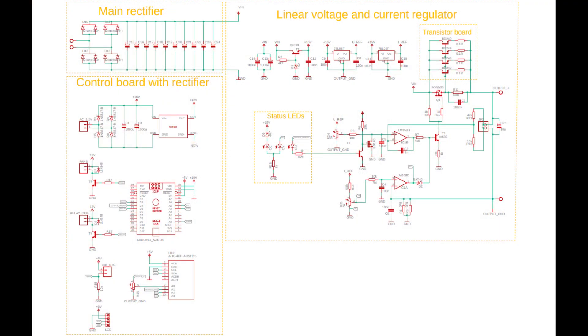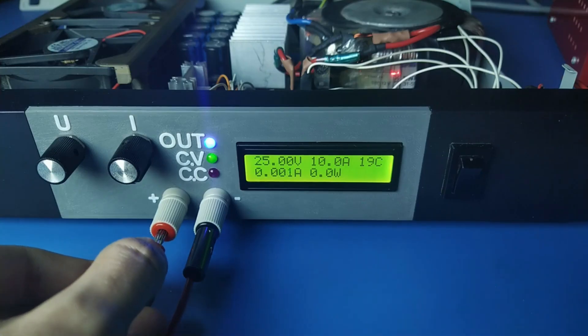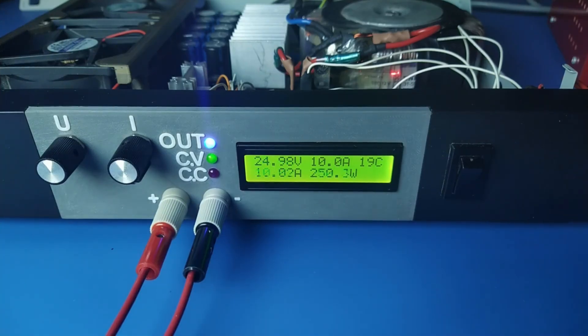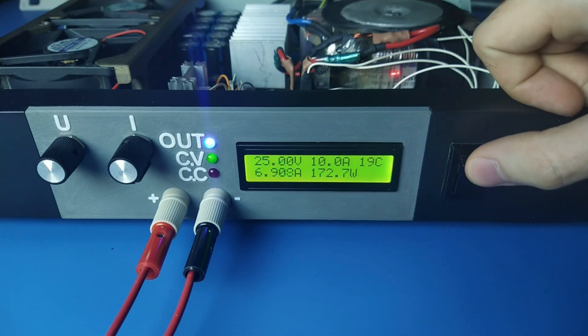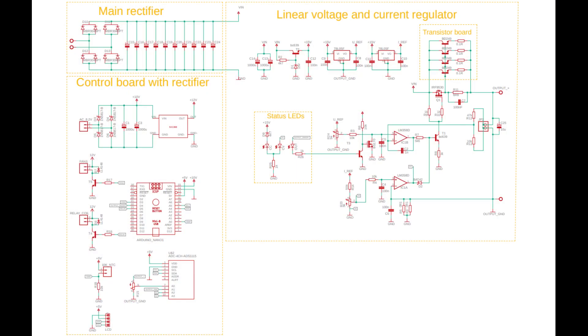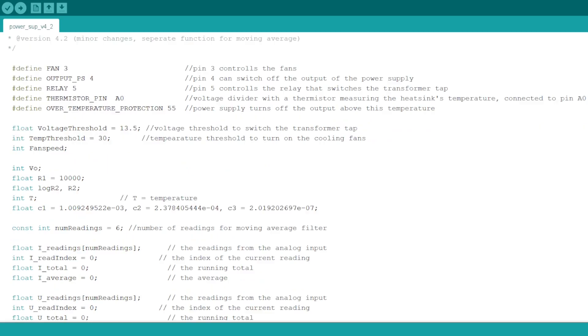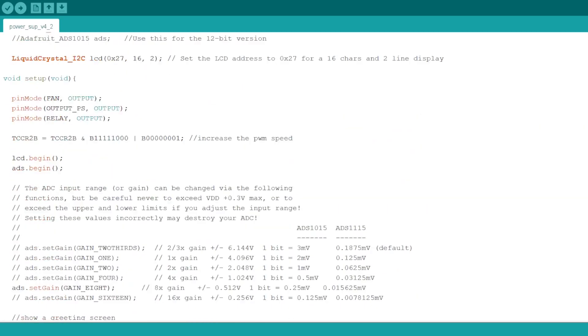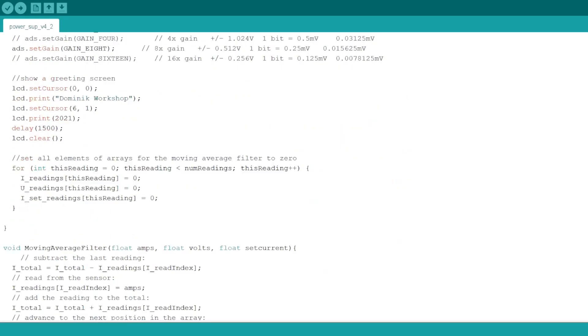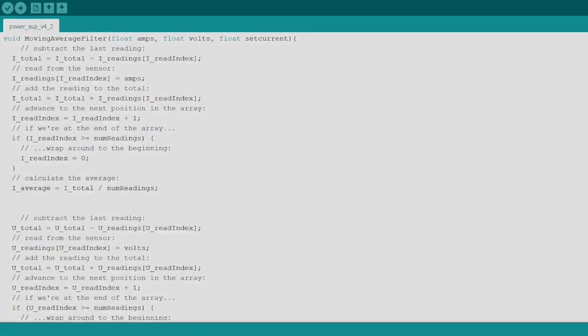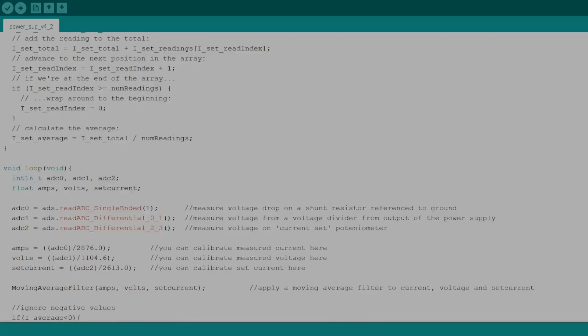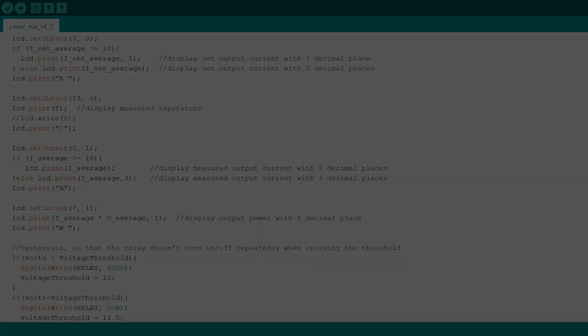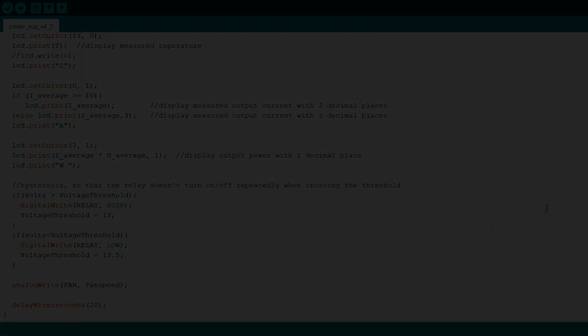Overall, this construction has some flaws which could be fixed, but it would require more time and, most importantly, more money. This is a cheap power supply that can output around 250 watts, which is a lot for a linear power supply. Schematics and code is available in the video's description. I'd be delighted to see your opinion in the comments section. See you in my next video!